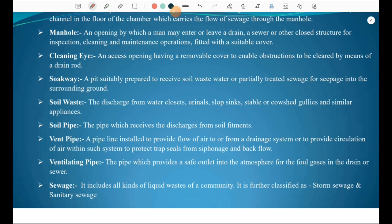Sewage includes all kinds of liquid waste of a community. It is further classified as storm sewage, received from rainfall, and sanitary sewage, which comes from houses.